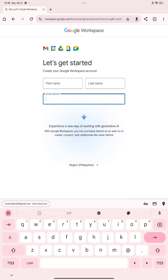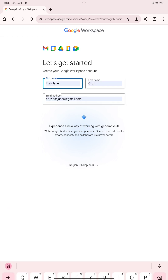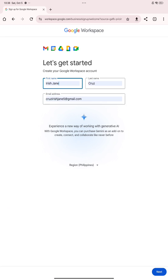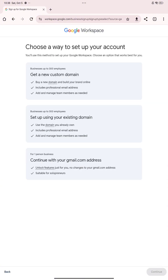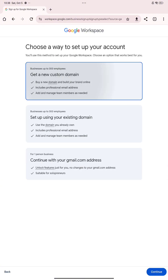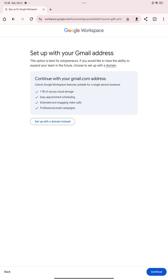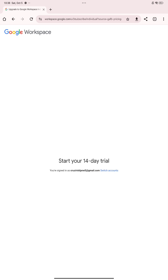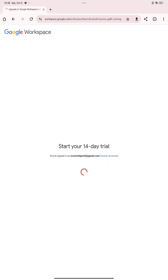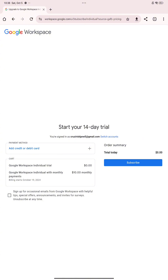Enter your first name, last name, and email address, then click the Next button to proceed. Next, choose a way to set up your account, select your preferred setup option, and click Continue. Then click Continue again to proceed with the setup for your Google account under the selected plan.